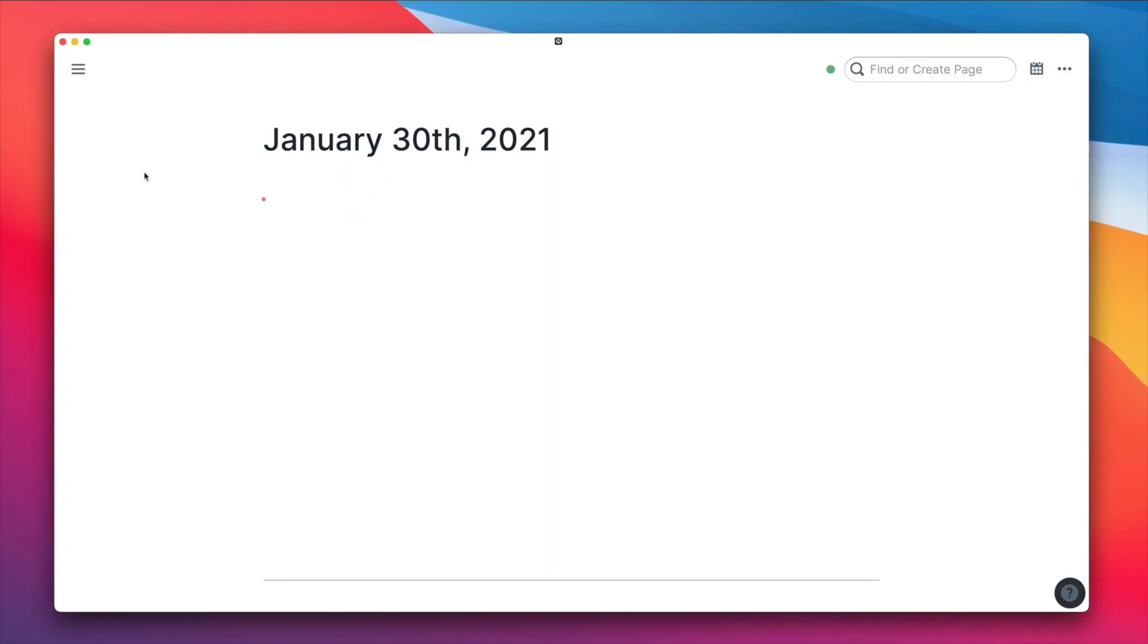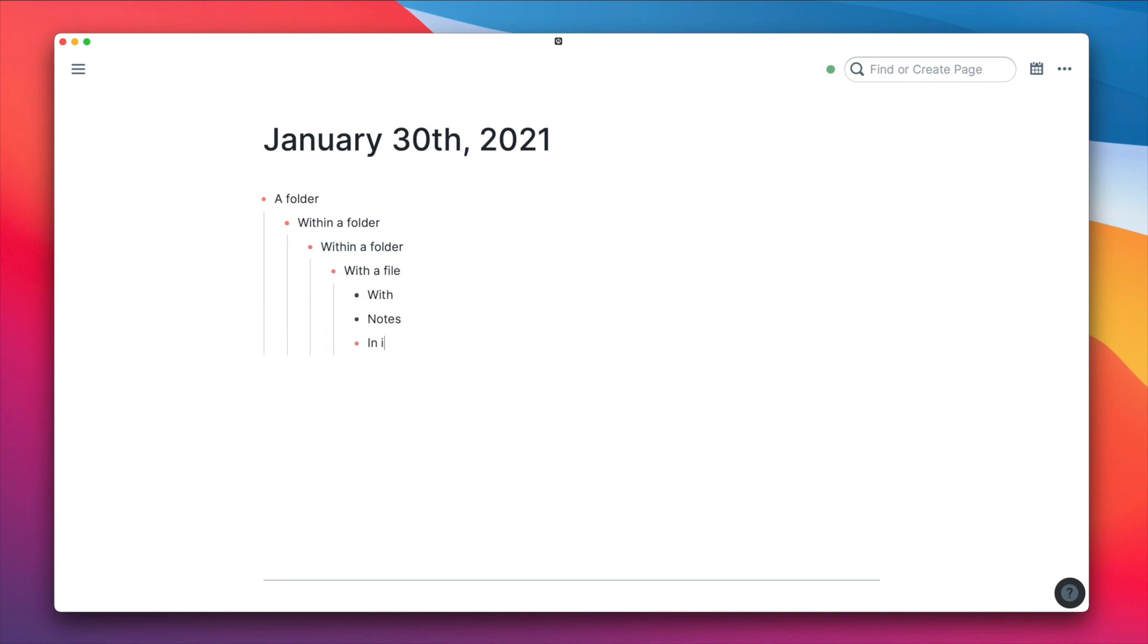Remember that folder structure? Let's recreate that in Rome, a folder within a folder within a folder with a file with notes in it. Yeah, that one gotcha, huh? Hashtag Rome cult fundamental number four.